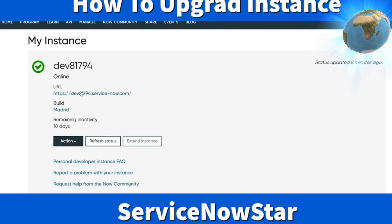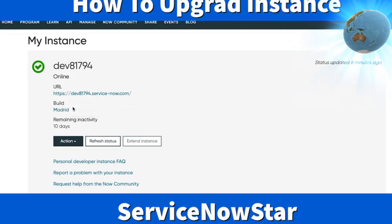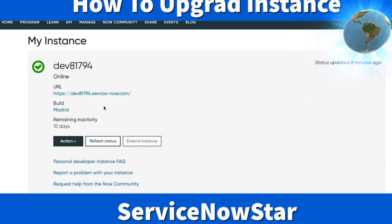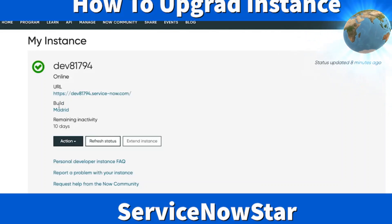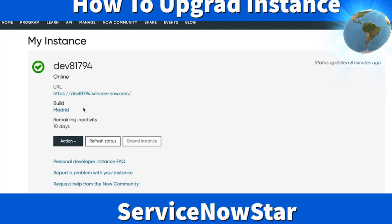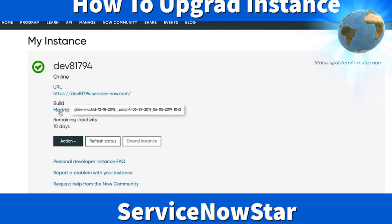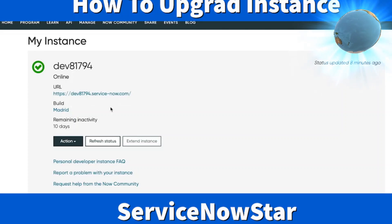Here is the URL for my instance and the build. The build means the instance I have right now is the Madrid instance. ServiceNow releases a new version every six months. We have already passed the Madrid release and the current release is New York. Any clients or developers who want to upgrade their instance can do so.